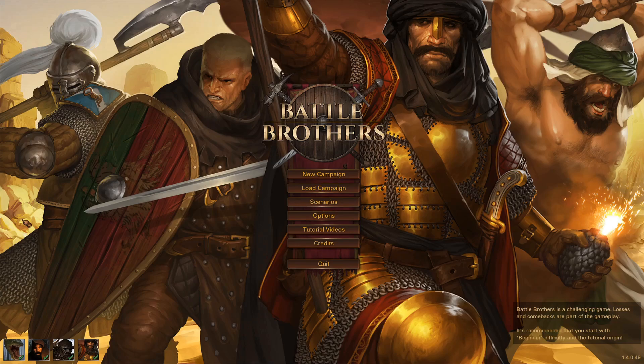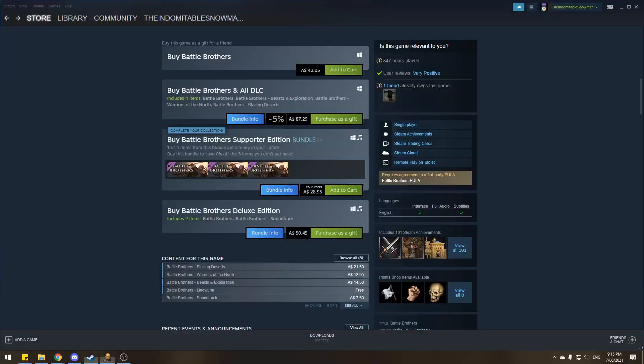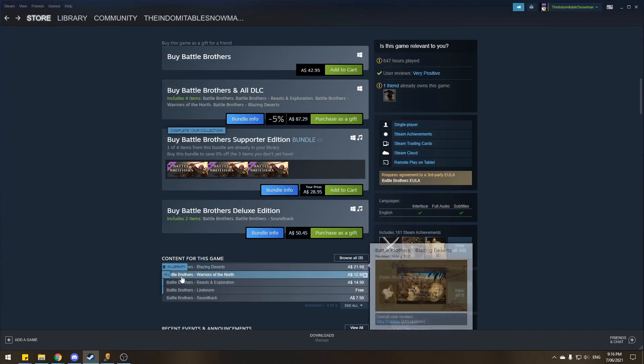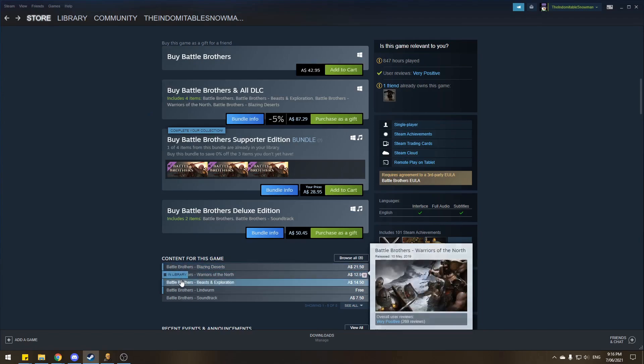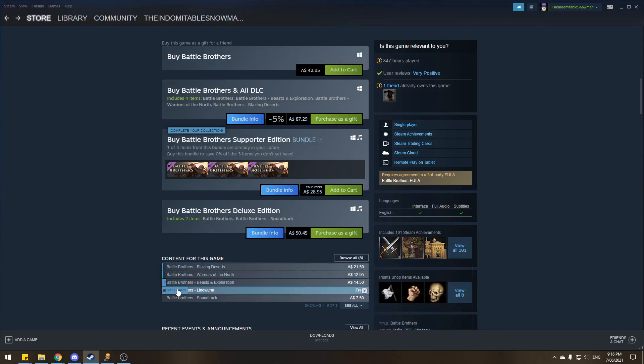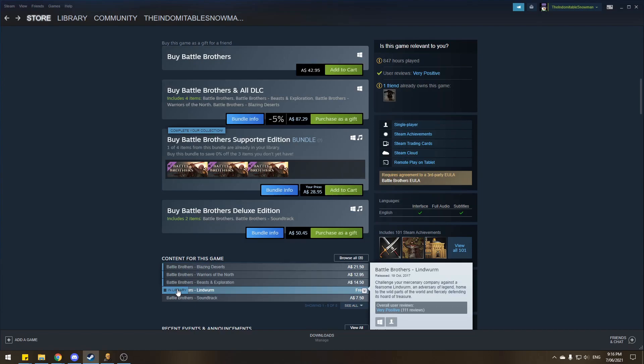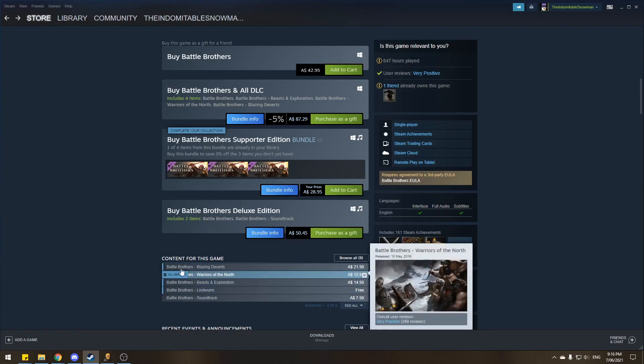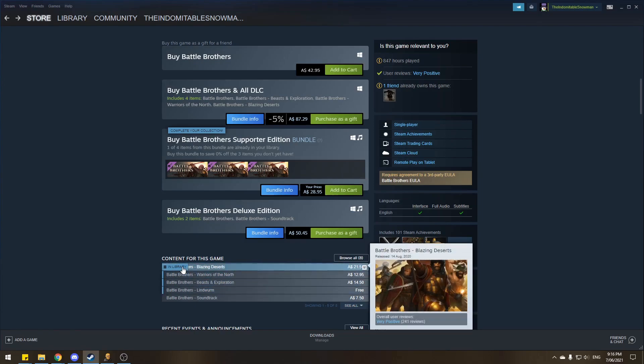Now before we start getting the mod, our first step is to make sure we have Battle Brothers installed on our PC, and that we have all four of the DLCs available for Battle Brothers, because Legends Mod, at least the latest versions, need all four of the DLC.